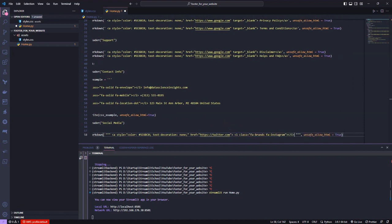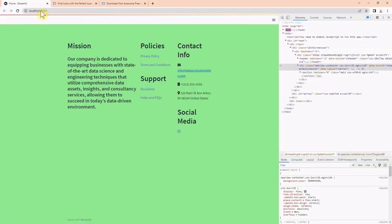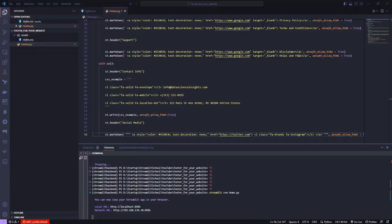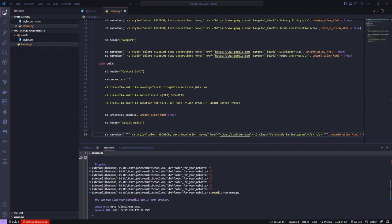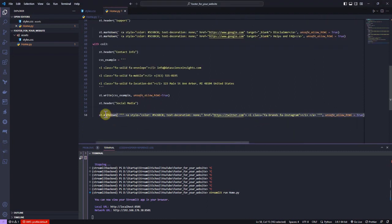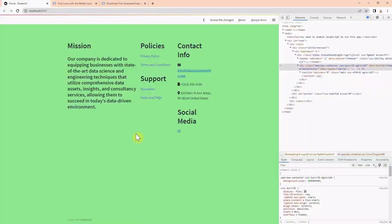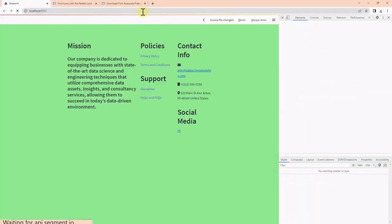Finally, I paste the icon HTML code inside the string. When I refresh the page, I should be able to see the Instagram icon. I repeat the process for YouTube and LinkedIn as well as Twitter and put inside the st.markdown.